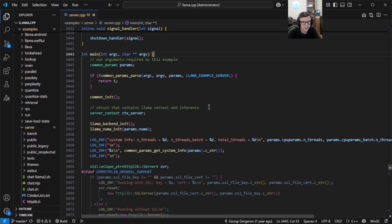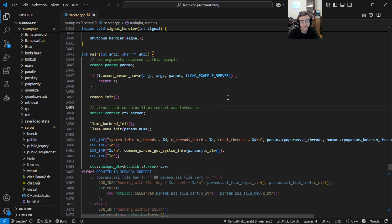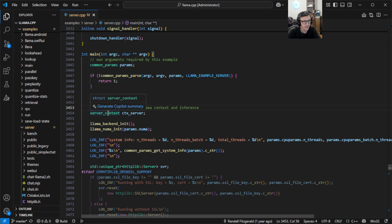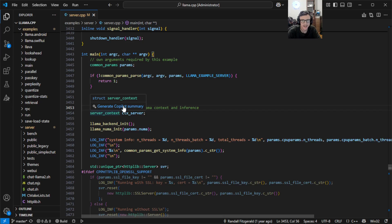For example, there's this comment here about the server context struct, but if I wanted to know more about the type, I can hover and I can click this newly added generate copilot summary link and quickly get back a generated description of the type.